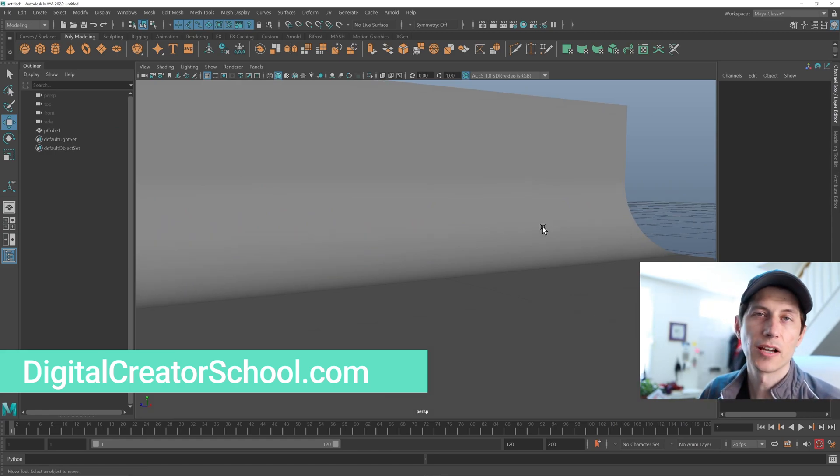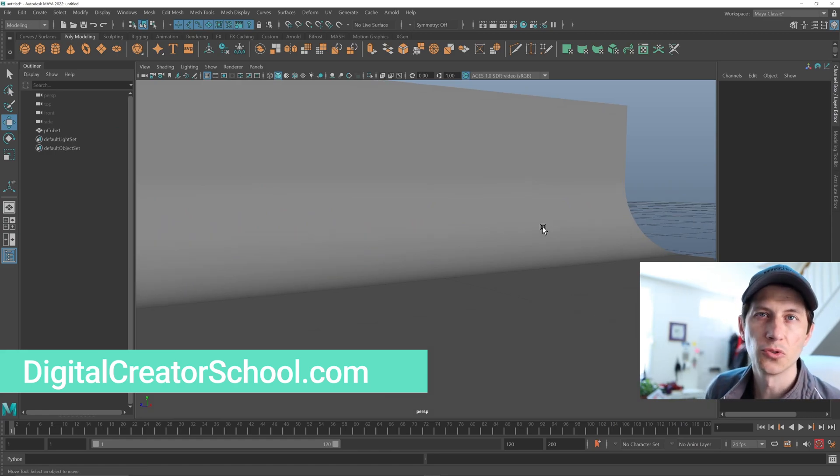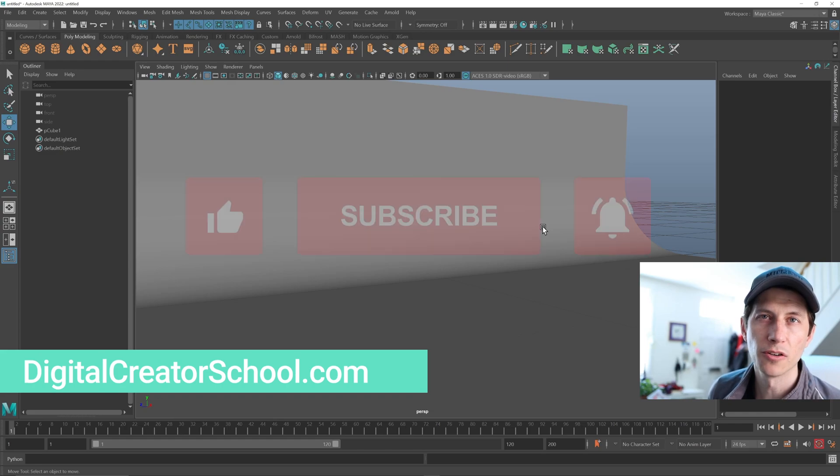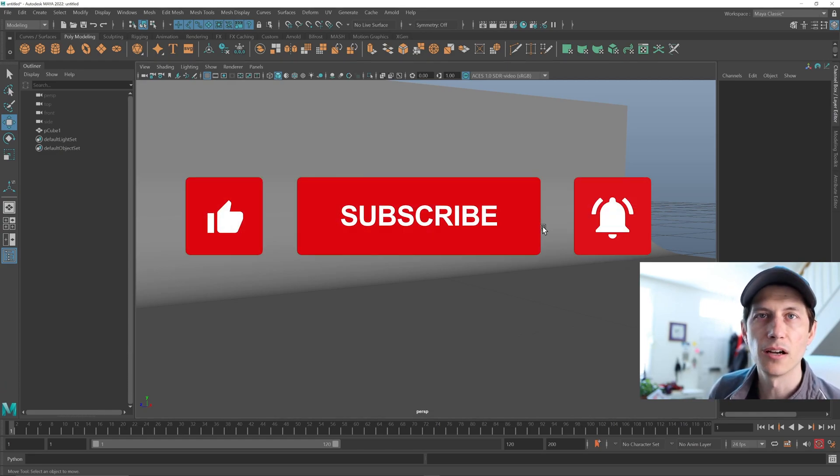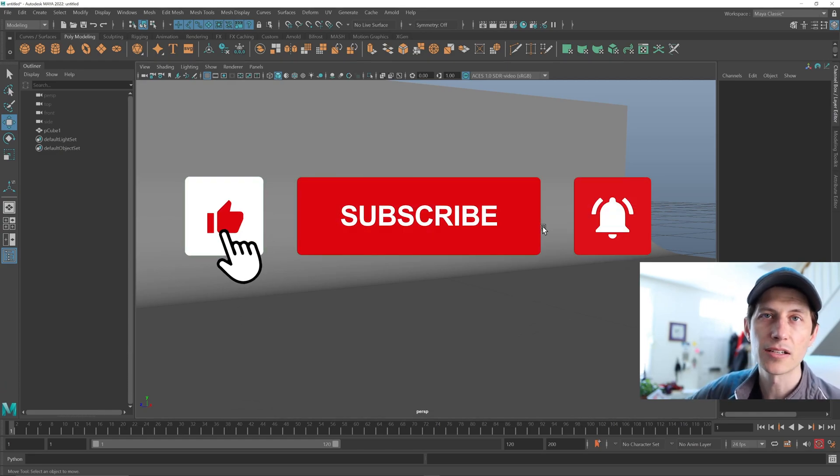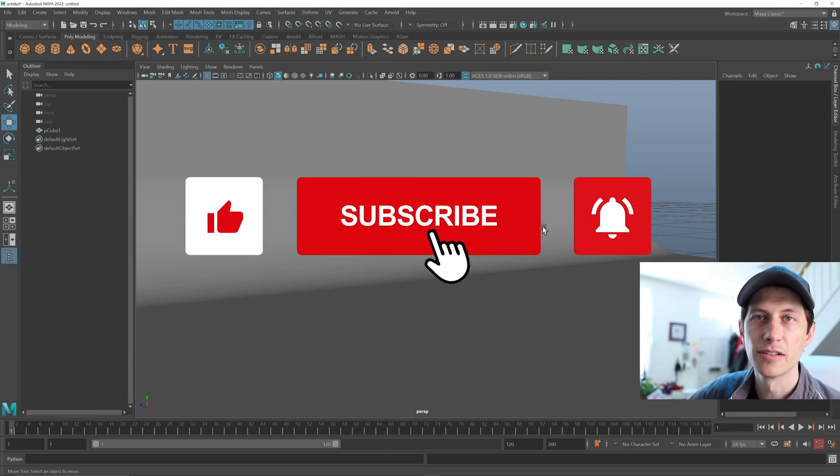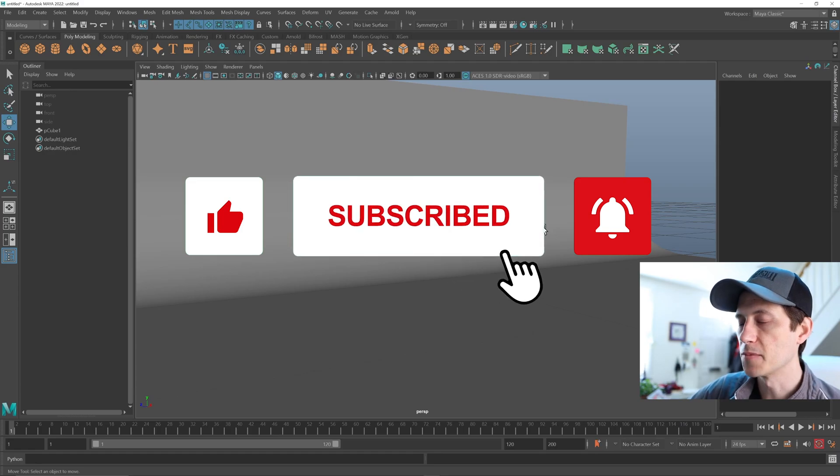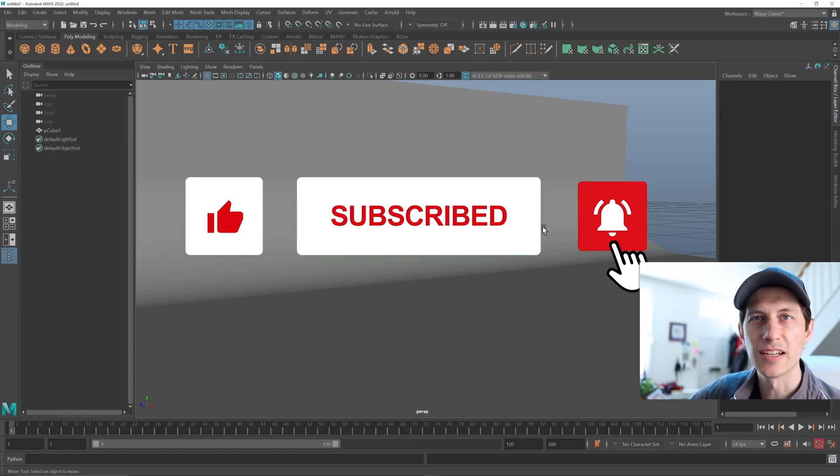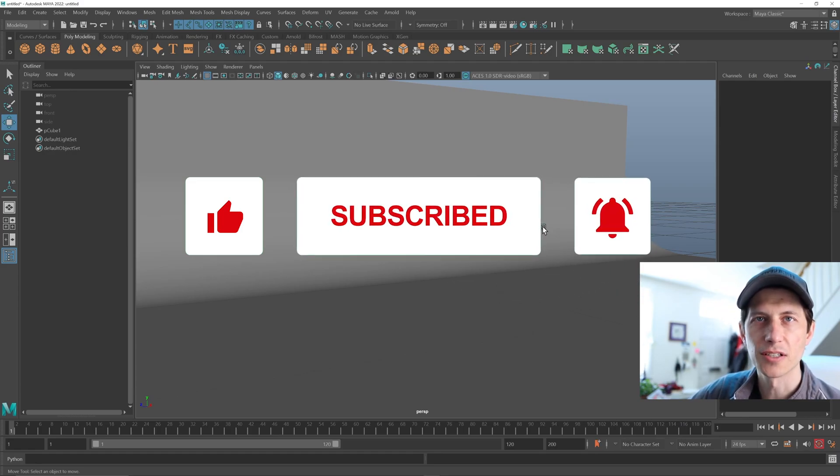Check out digitalcreatorschool.com if you wanna learn more about Maya especially, but After Effects and all kinds of stuff. Like, comment, subscribe. I'll see you next time. Thanks for watching.